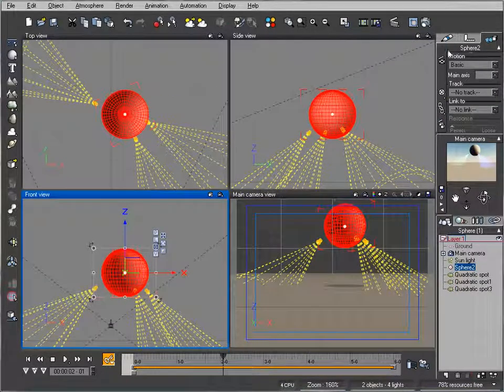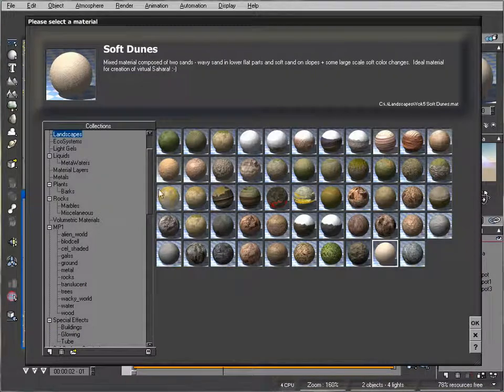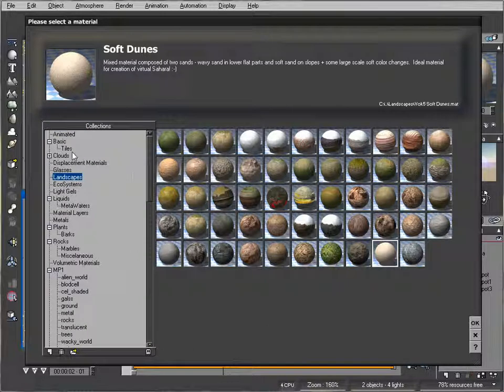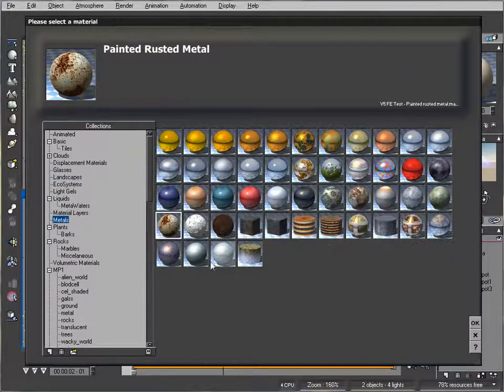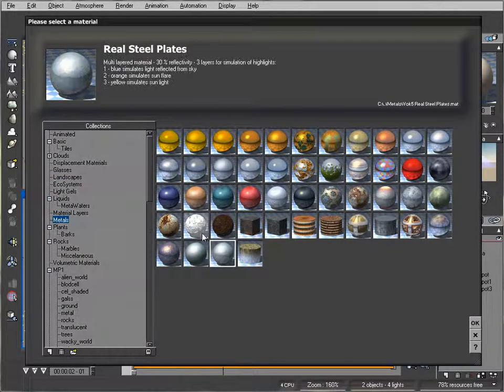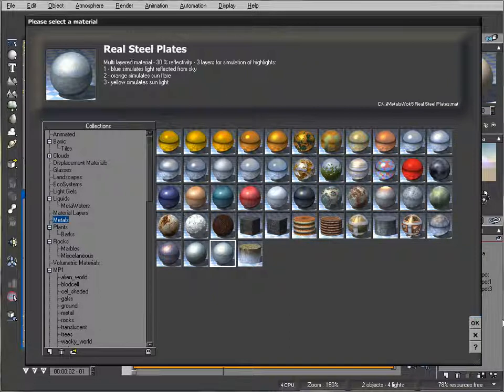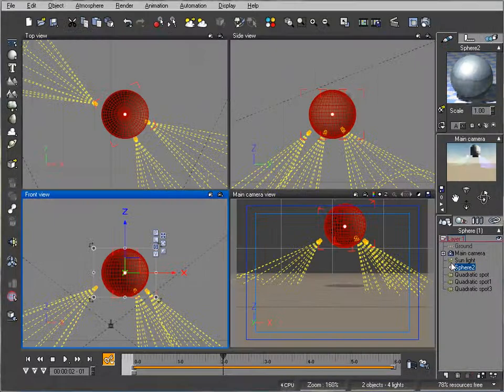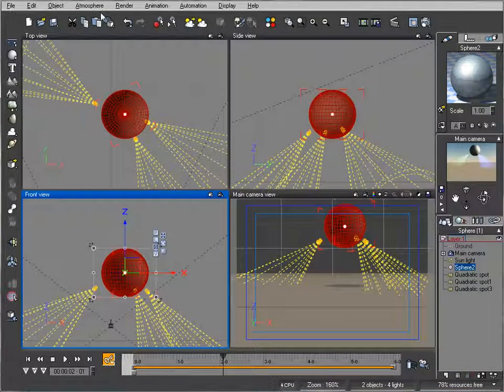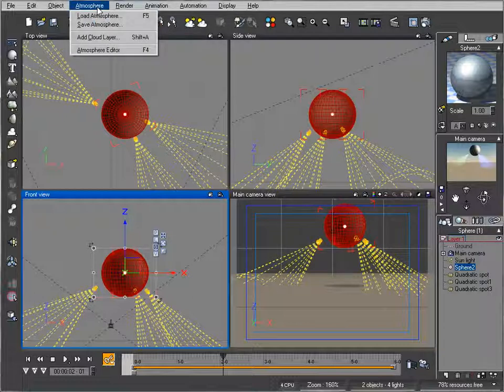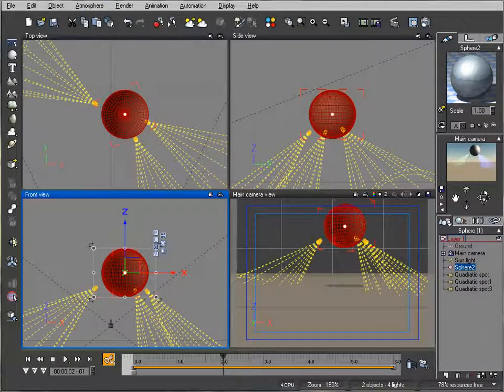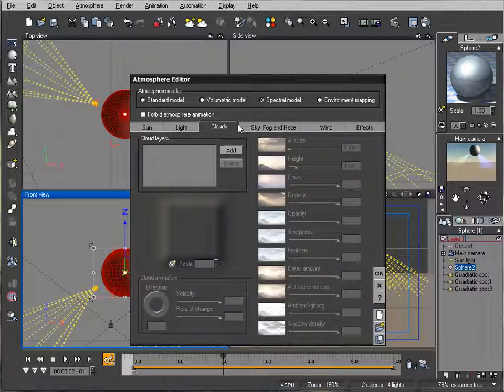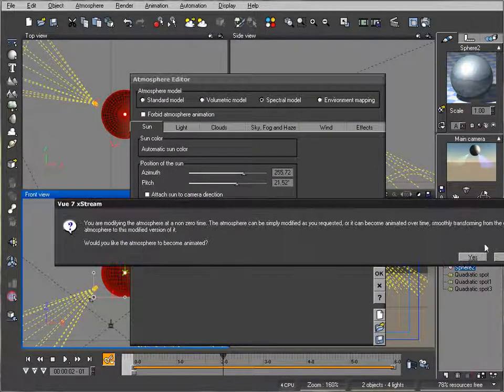Let's change the sphere material to metal, something like steel plates. This should produce nice color as well. Go to atmosphere and modify it in the atmosphere editor. Take the sunlight - we don't want it. You'll notice a popup asking if you want to animate the sun.